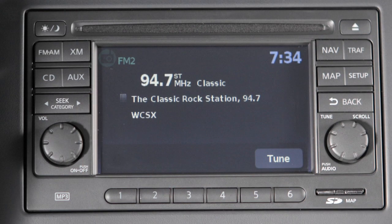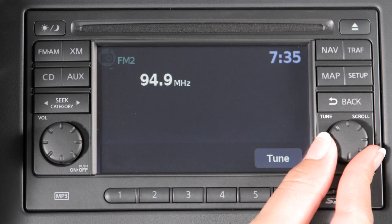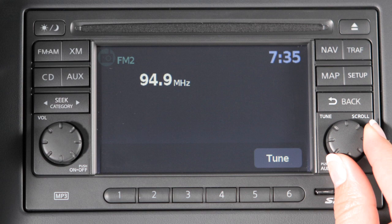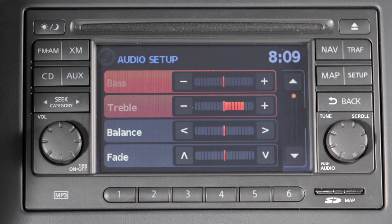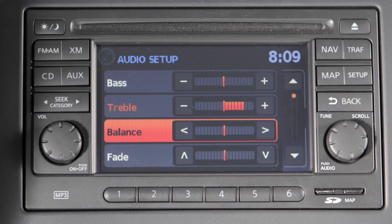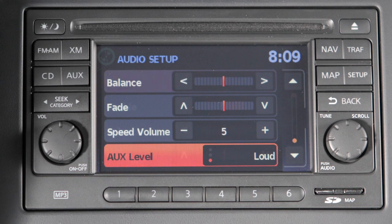The Tune Scroll Audio Control knob manually tunes the radio. To move up or down through the stations, turn the knob. Press the Tune Scroll Audio knob to adjust bass, treble, balance, fade, speed-sensitive volume (SSV), or auxiliary level.